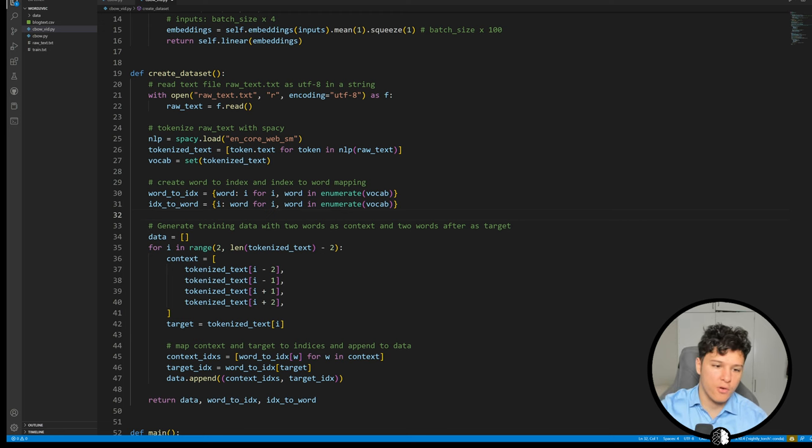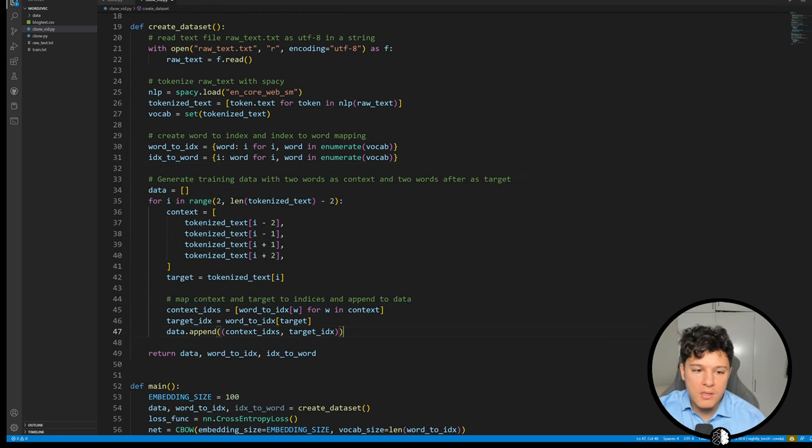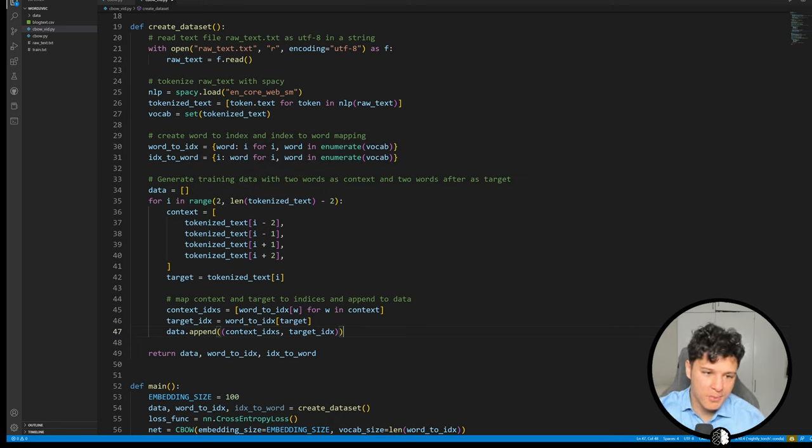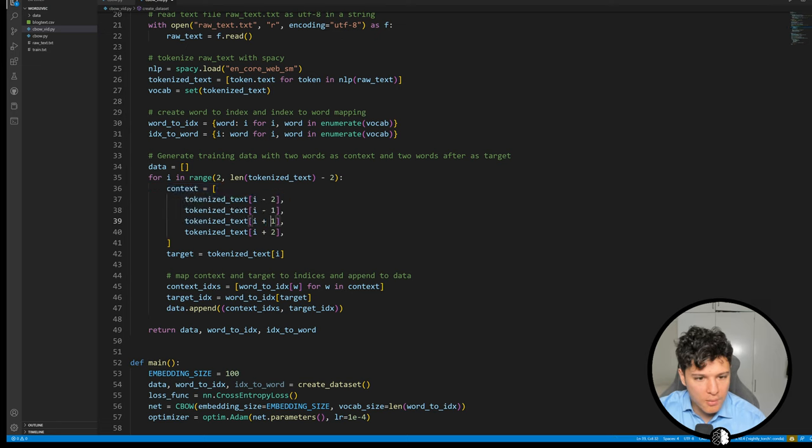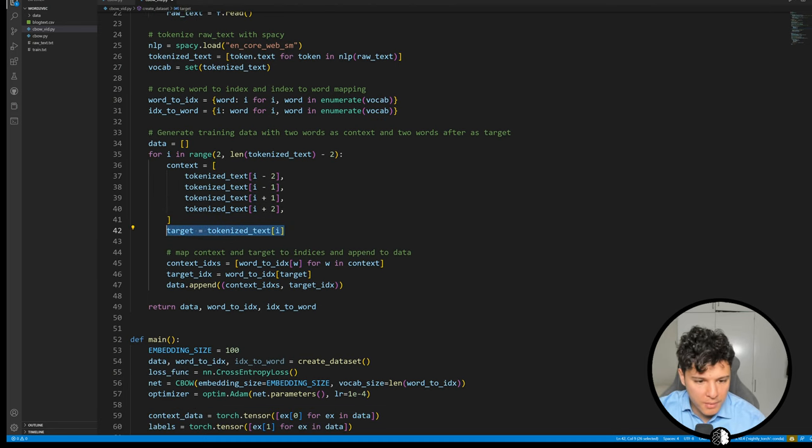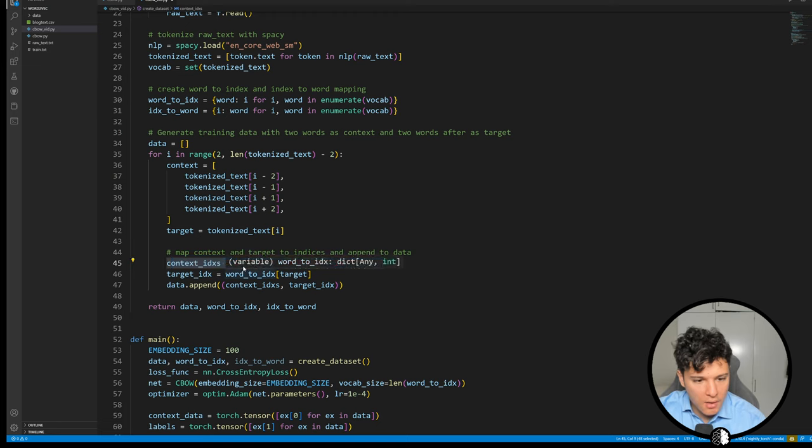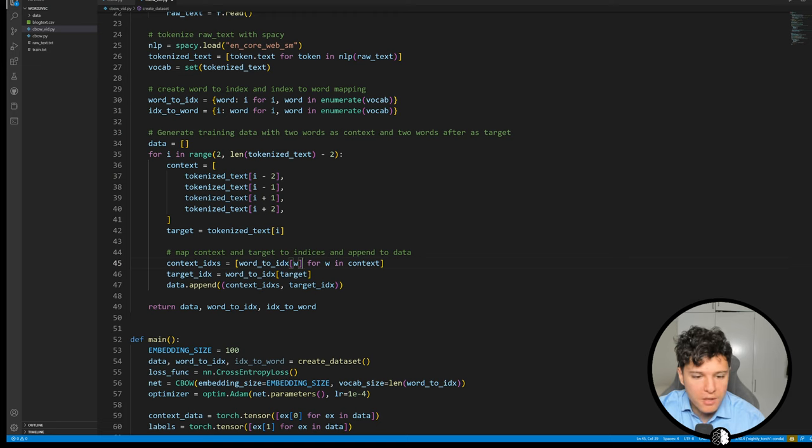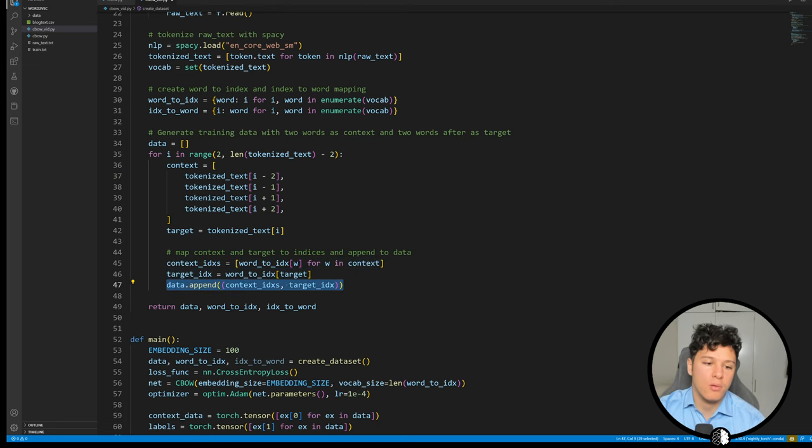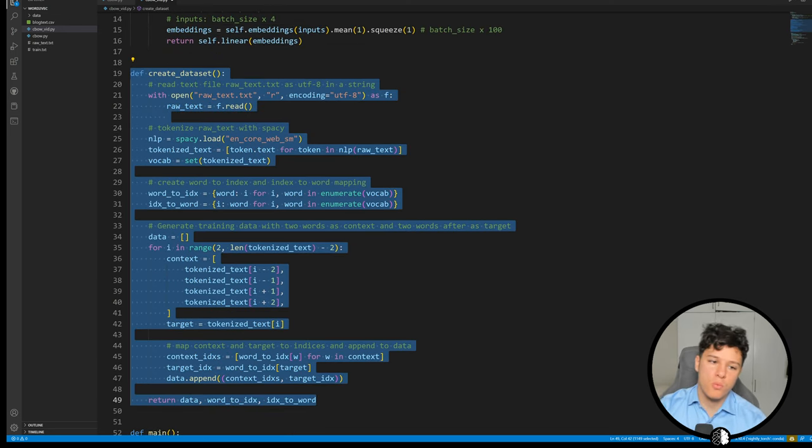Then we generate the data and we again store all of this in memory here. This is just for educational purposes, this is not something you want to use. Here for example, you create the context by iterating and taking two words before, two words after. And then we have the target as the word in the middle. We do context indices, we convert so that we actually get an index instead of a word here because this will be a string, so we map that into the actual index for that word and we do the same for the target. And that's one example in our data. So that's the create dataset function.